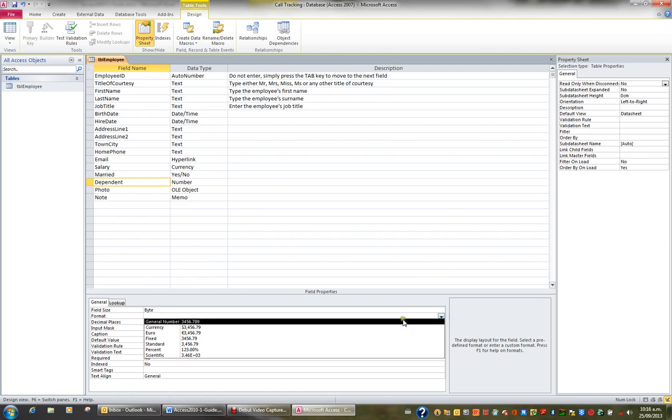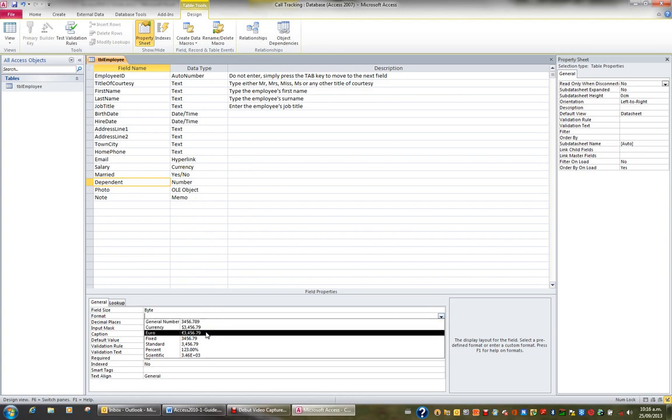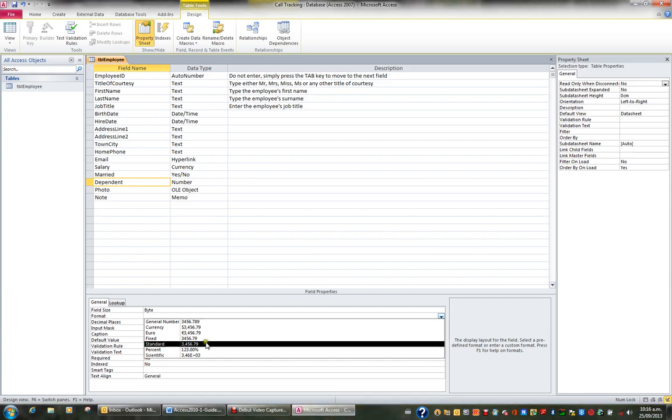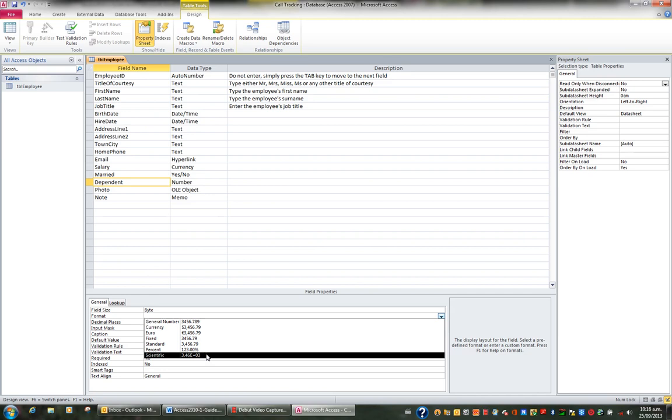I can format a number as currency, which is the same as changing it to currency like we did with salary. I can format it to a euro. I can format it to fixed to so many decimal places, to standard, which is a comma every thousandth, to a percent or scientific notation.